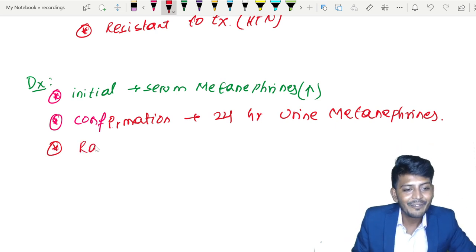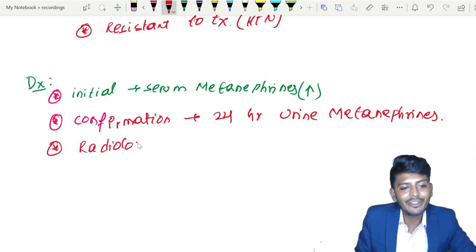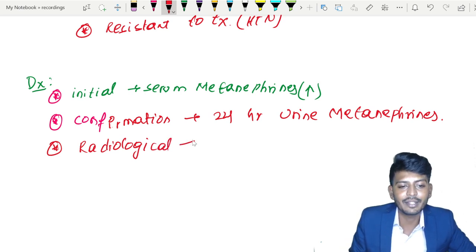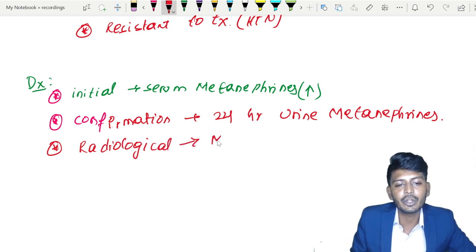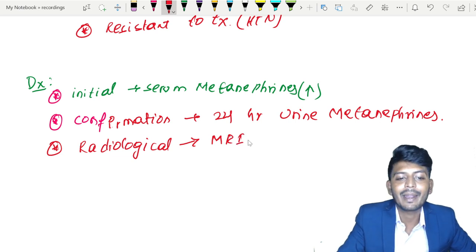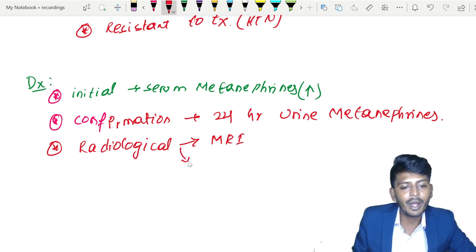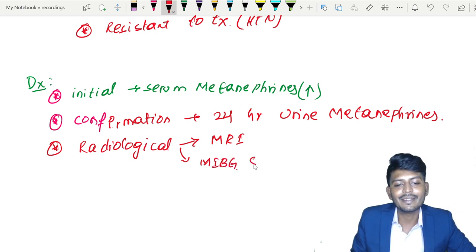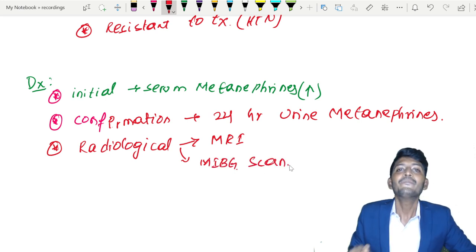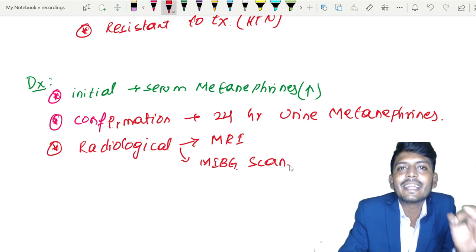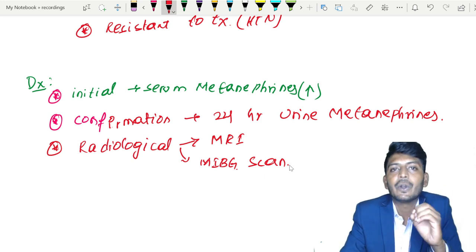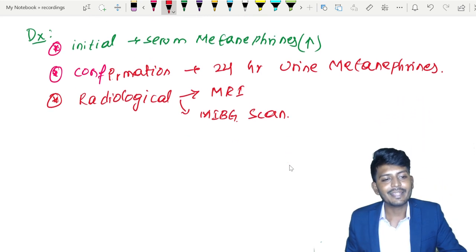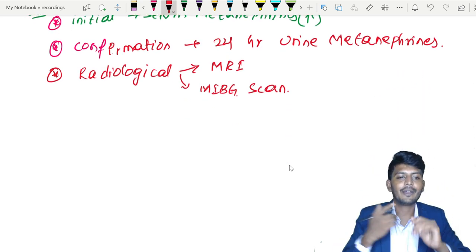For radiological investigation to find the tumor location, we can do MRI. We can also do an MIBG scan — a scintigraphic technique used for diagnosing pheochromocytoma, which is particularly useful since 10% of tumors can be extra-adrenal.